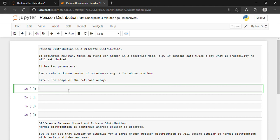Suppose that we want to generate a 1×10 distribution for occurrence 2. So there will be 1 row and 10 columns and we need to do it for occurrence 2. The very first line of code should be that we will have to import the random module from the numpy library. So our code will be: from numpy import random.